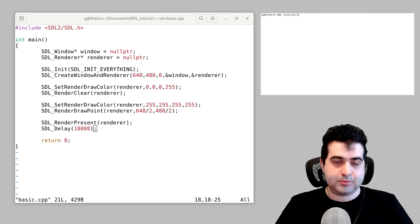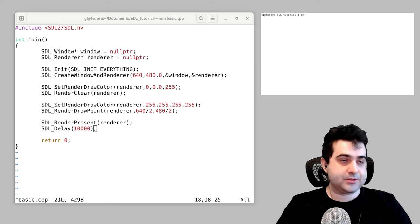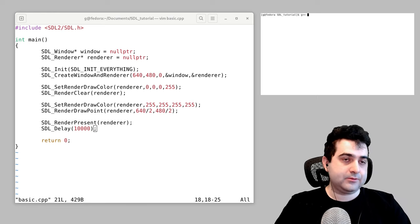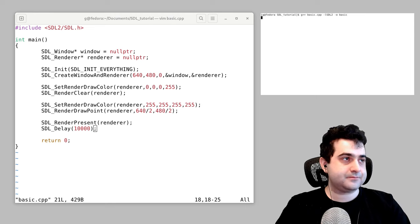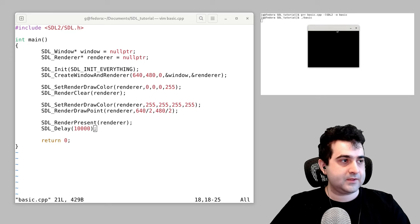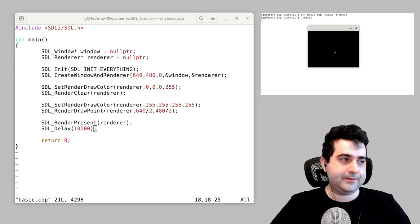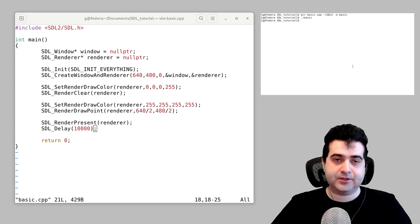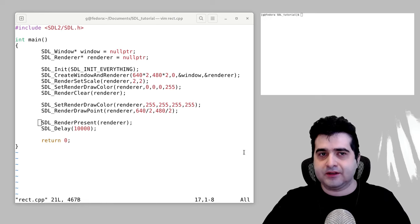Now that our program is finished, we can compile it. We'll run g++, pass in basic.cpp, link the SDL library with -lSDL2, and output as basic. That compiled — let's run basic. There is a pixel right there on the screen. Thanks for watching, and in the next video I'm going to go over some basic things you can do with rectangles.